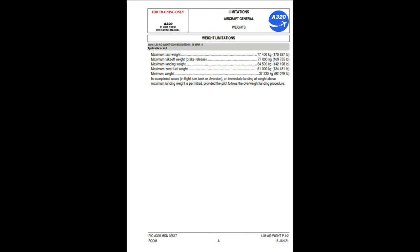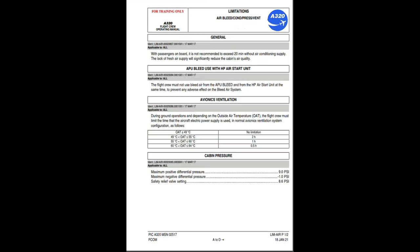Weight limitations: maximum taxi weight 77,400 kg; maximum takeoff weight at brake release 77,000 kg; maximum landing weight 64,500 kg; maximum zero fuel weight 61,000 kg; minimum weight 37,230 kg. In exceptional cases — in-flight turn back or diversion — an immediate landing at weight above maximum landing weight is permitted, provided the pilot follows the overweight landing procedure.